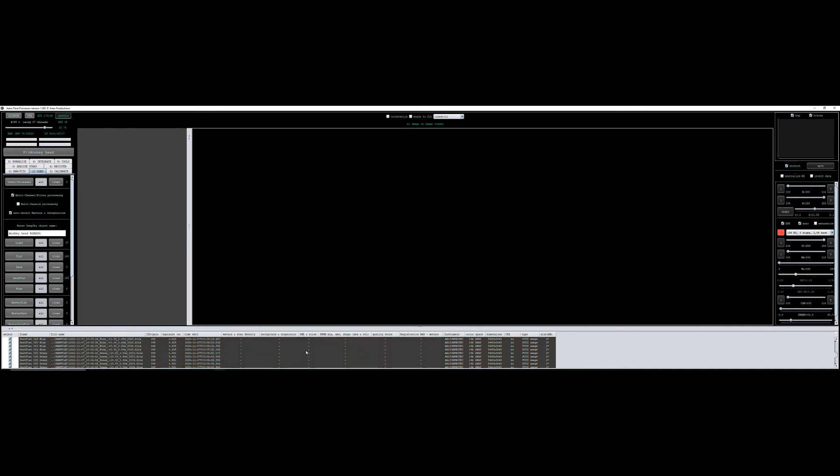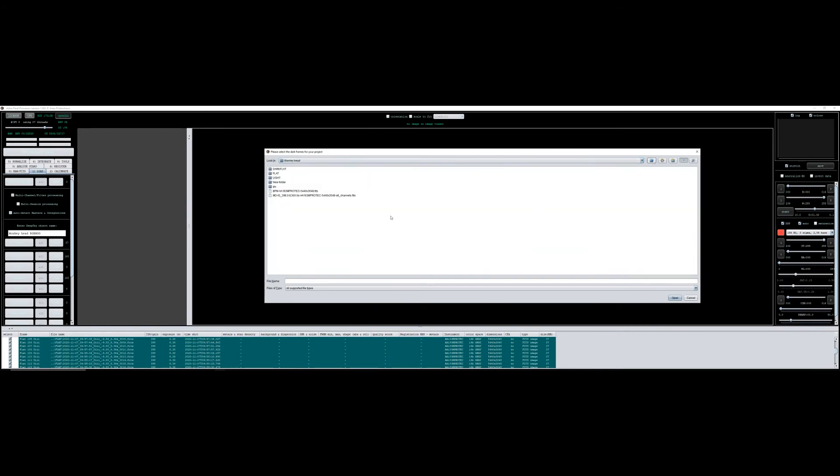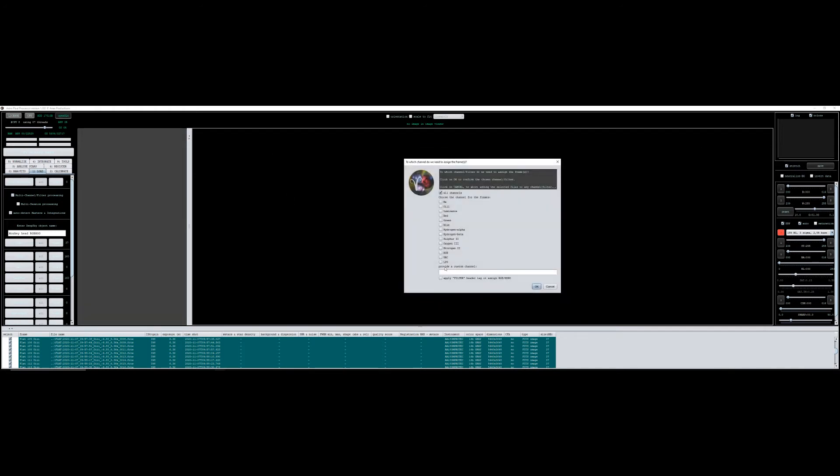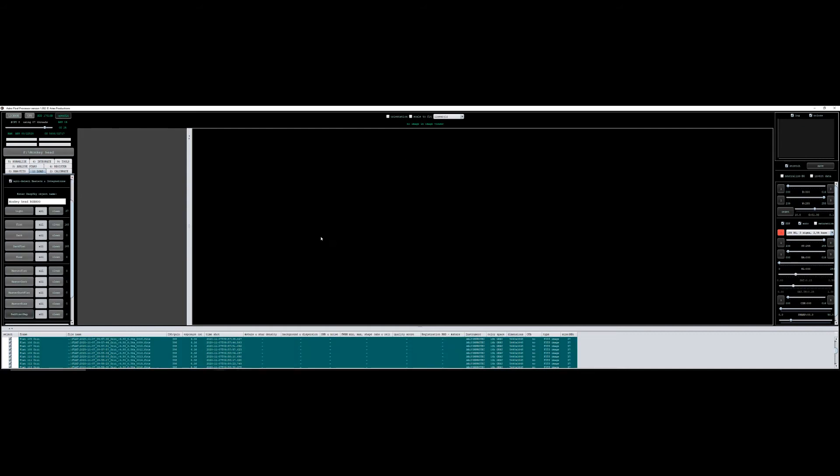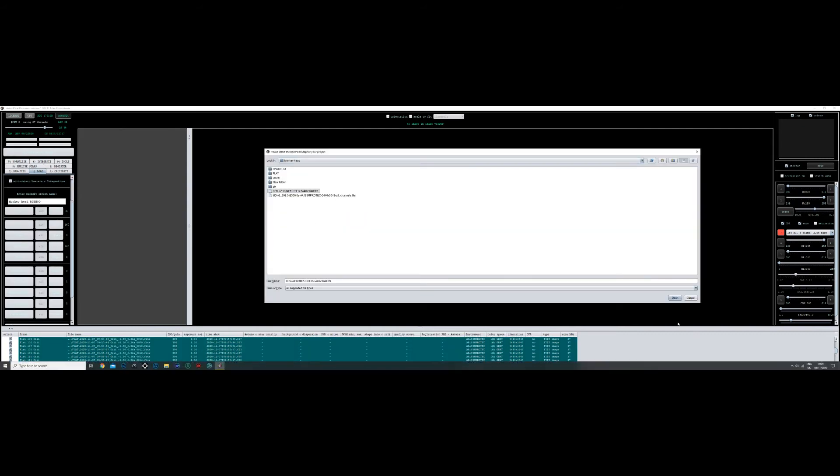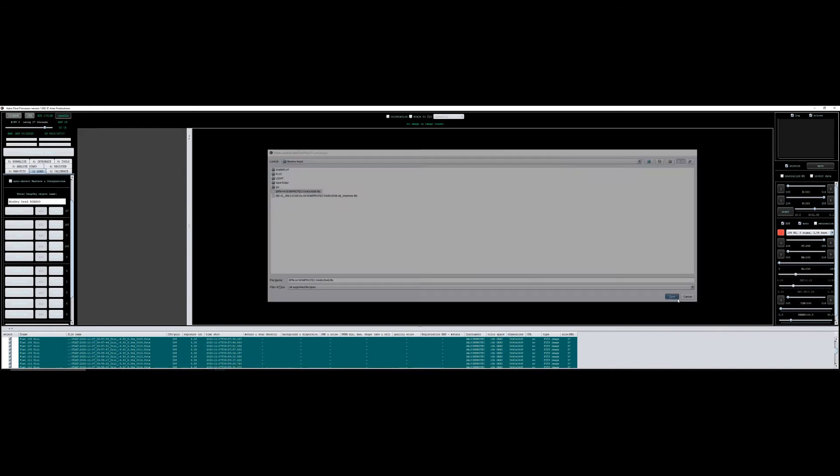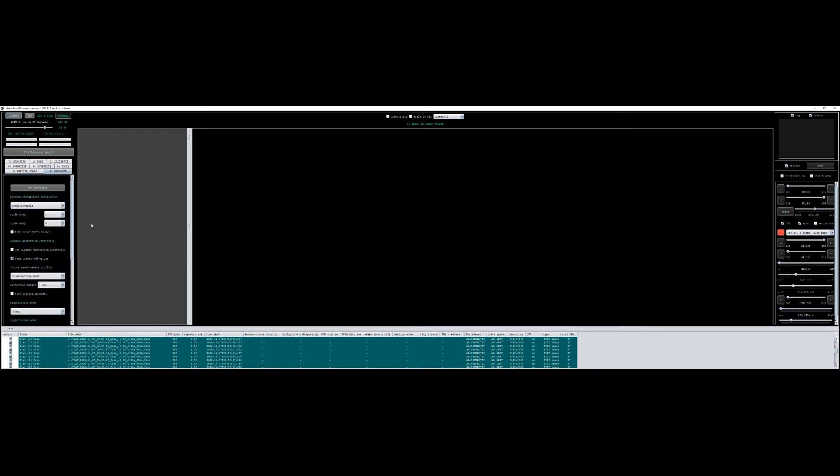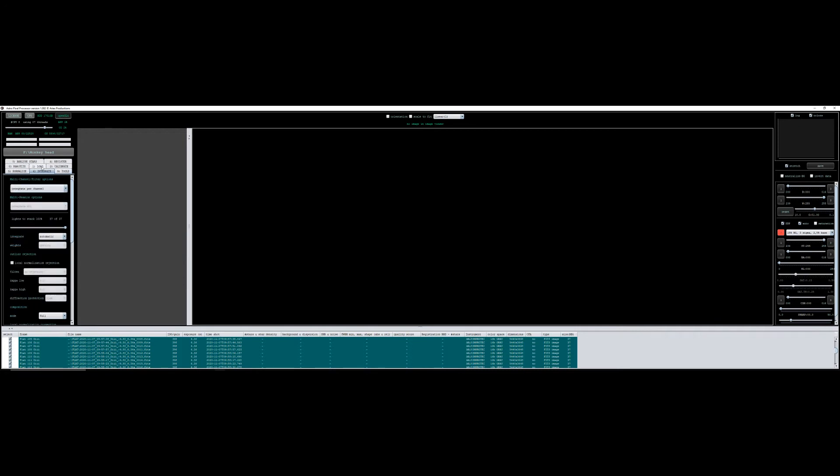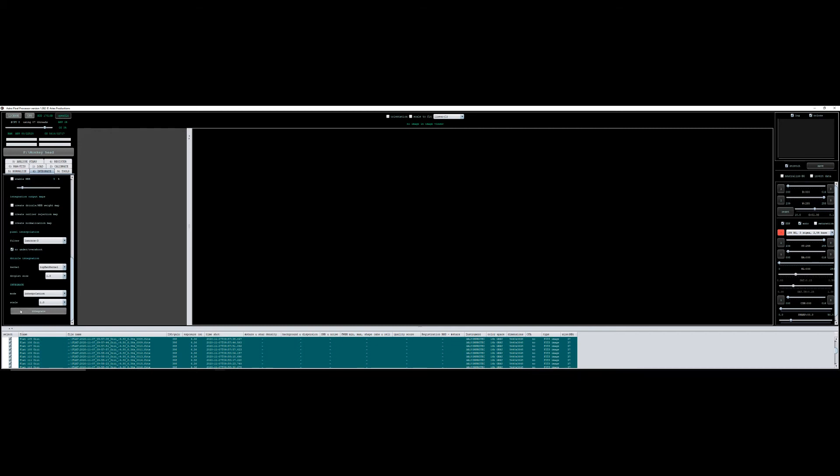The darks - I have a master dark for this which is the same settings and everything as the lights. I've already run this before so I already have a bad pixel map. If you don't have a bad pixel map, one will automatically be made for you. Under register, I normally untick same camera and optics, even though I did use the same camera and optics. I don't go through all the different stages. I've got integrate per channel. I've checked the lights beforehand and they're all good, so I'm just going to stack all 37 of them. This was only a couple of hours of capture.